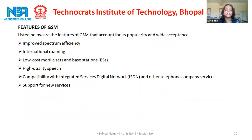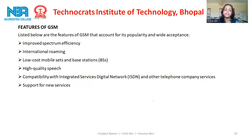Presently, GSM supports more than 1 billion mobile subscribers in more than 210 countries. GSM provides basic to advanced voice and data services including roaming services. Roaming is the ability to use your GSM phone number in another GSM network. GSM digitalizes and compresses data, then sends it down a channel with two other streams of user data, each in its own time slot. The listed features of GSM include improved spectrum efficiency, international roaming, low cost mobile sets and base stations, high quality speech, and compatibility with integrated services digital network and other telephone company services, as well as support for new services.